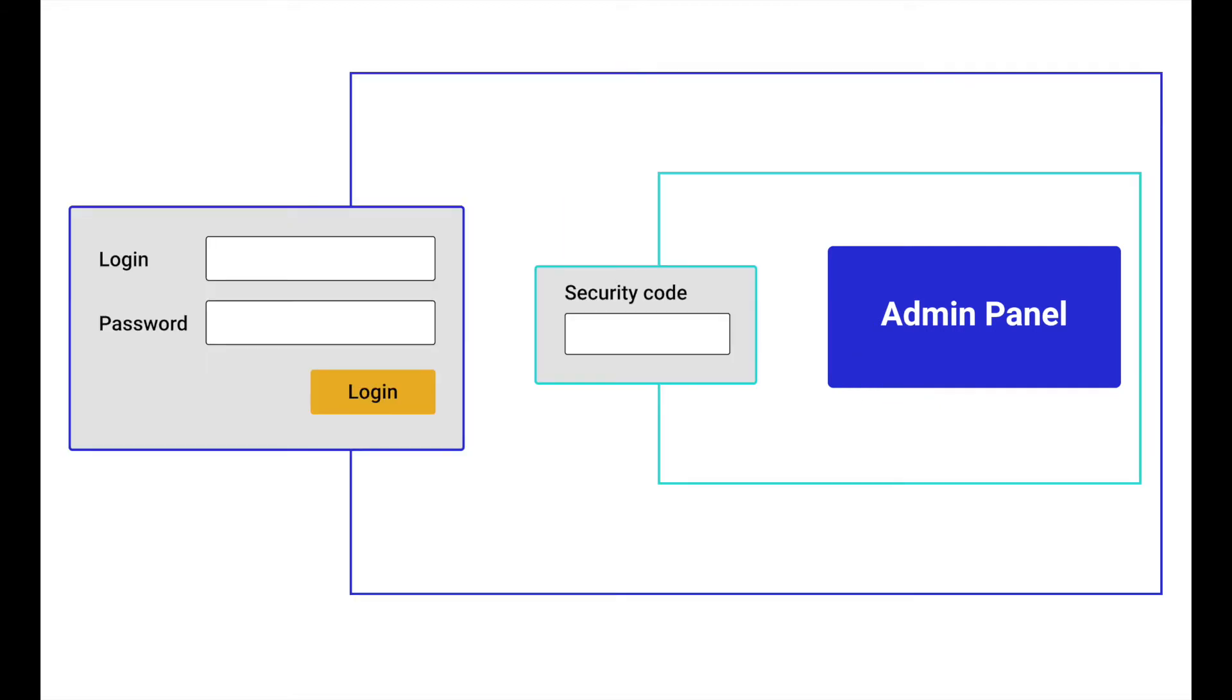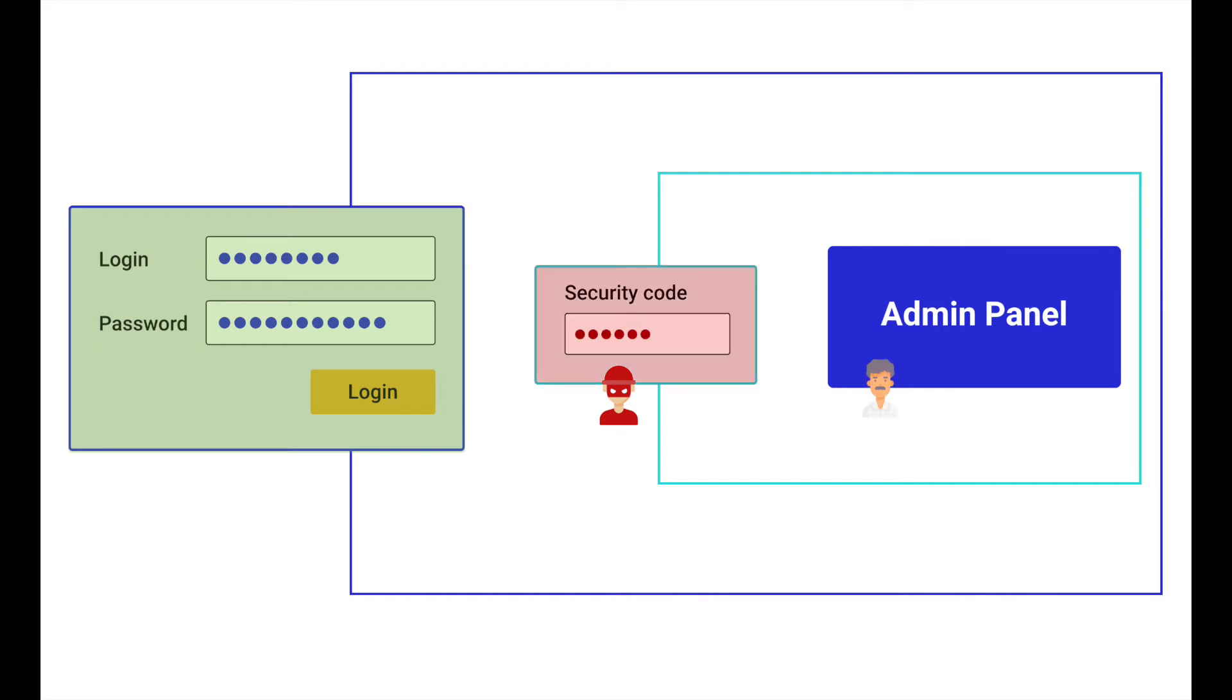To protect the admin panel, this extension enables an additional security level. A special code is required to enter the admin panel after credentials are verified. The code is sent to the manager's smartphone.